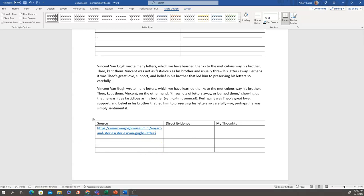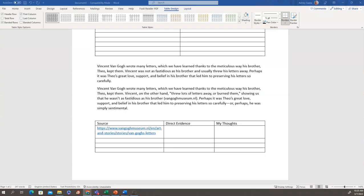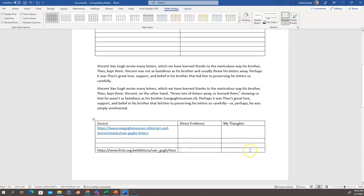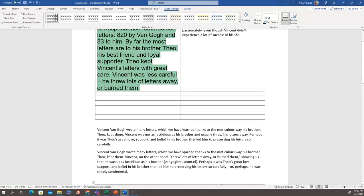And I'll show you what I mean. Here I found another website about Vincent and Theo's letters. Let's say that these are full of sources and my thoughts and I'm starting here. Starting from this piece, my evidence and thoughts will be related to this source.